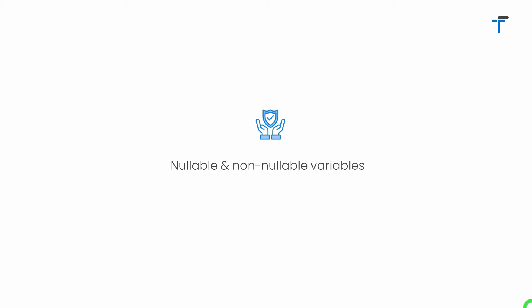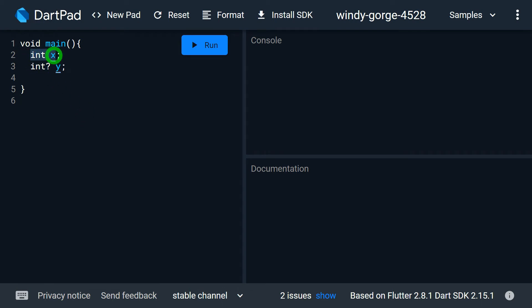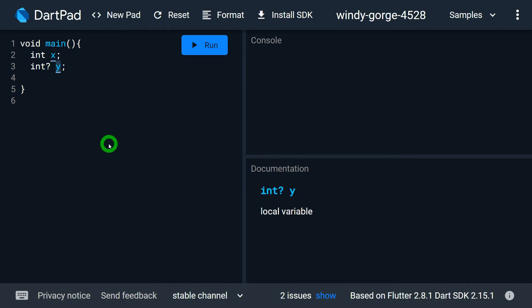Now let's talk about nullable and non-nullable kinds of variables. Dart allows two kinds of variables: non-nullable, meaning I cannot assign null to the variable, and nullable, declared with a question mark. Why do we need a nullable variable? Consider a situation where you receive the value of a variable from some method — that method might return a value or it might return null. In that case, the variable has to be nullable because you're not sure if it will be a value or null.